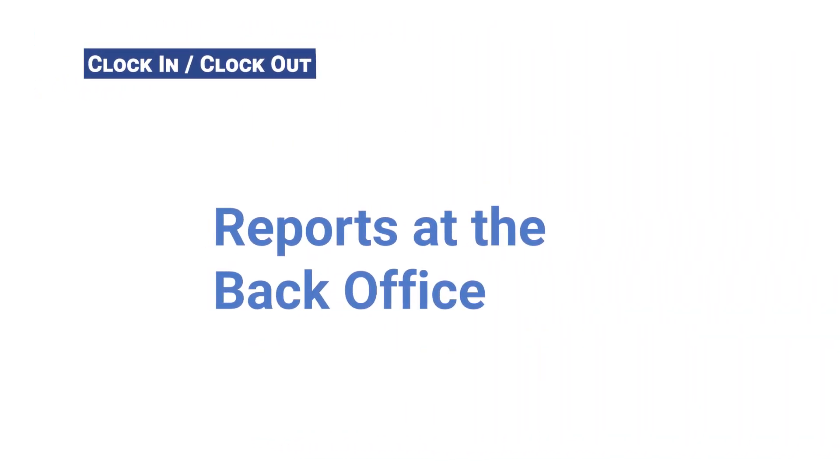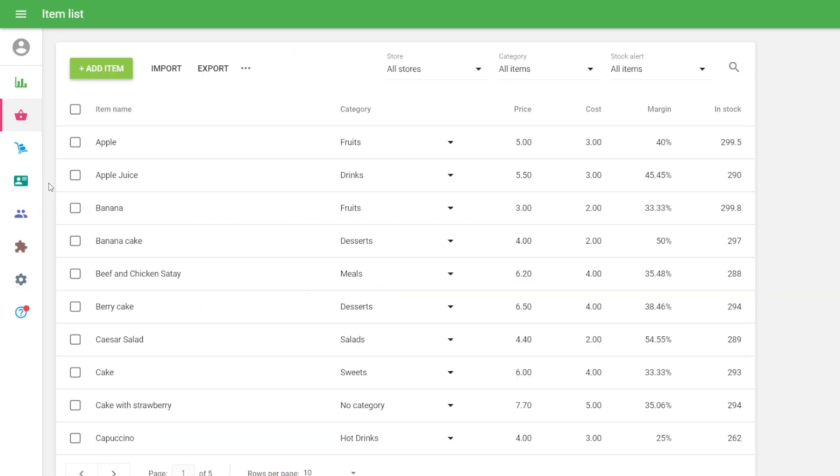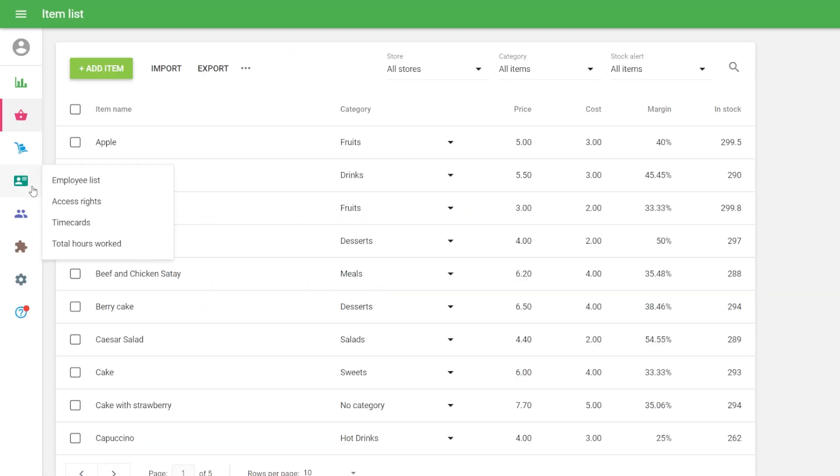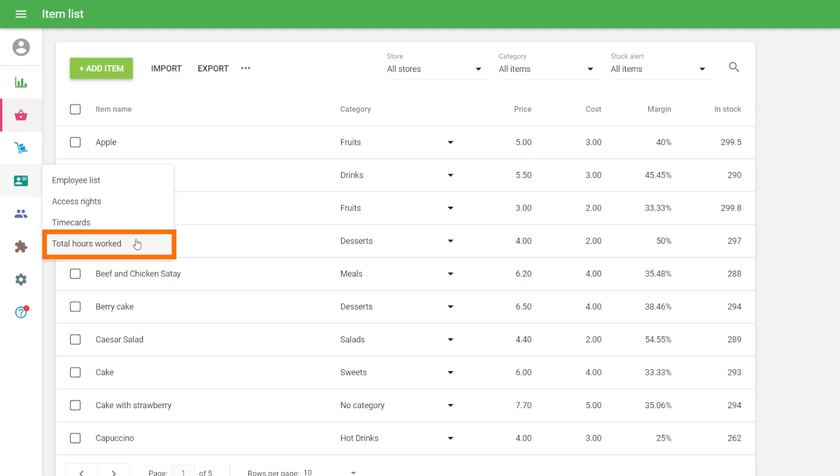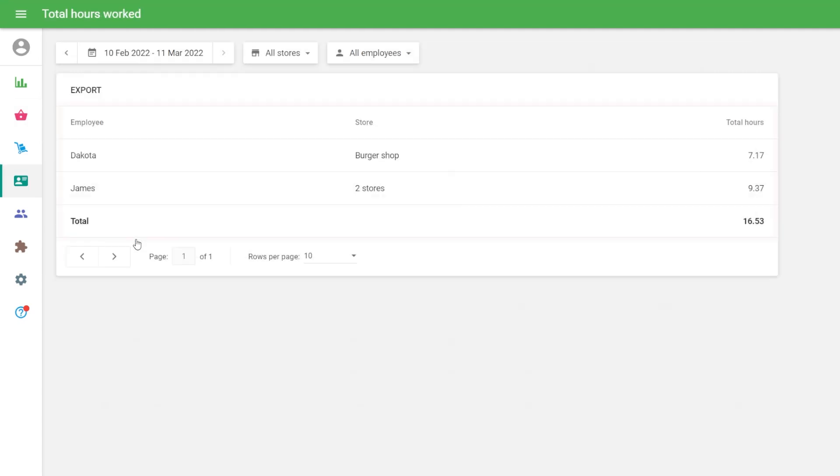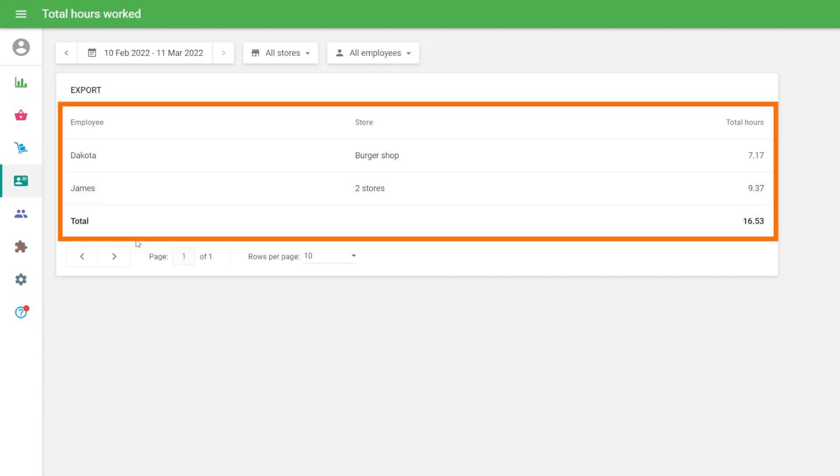Reports at the Back Office: There are two sections in the Employees menu connected to the Clock In and Clock Out option. Time Cards and Total Hours Worked. Total Hours Worked section shows the summary report of each employee in the chosen period.